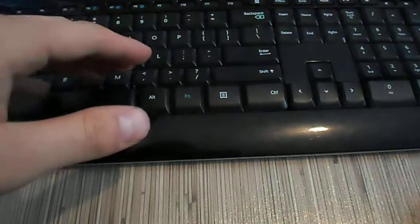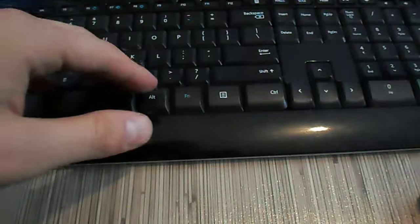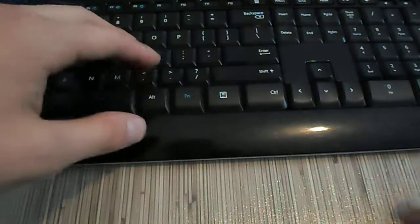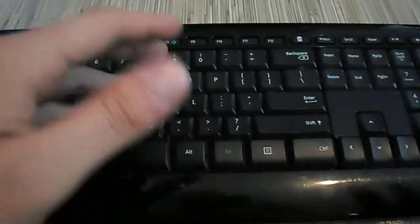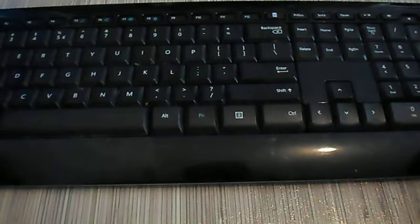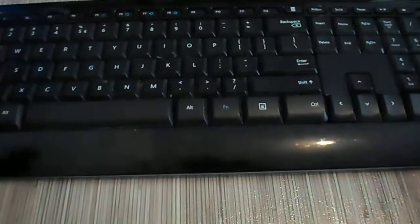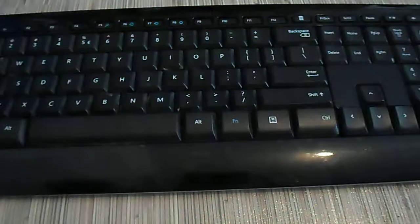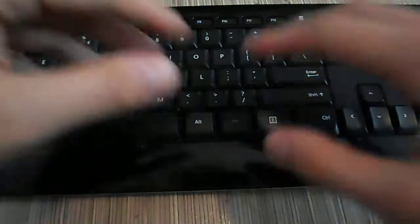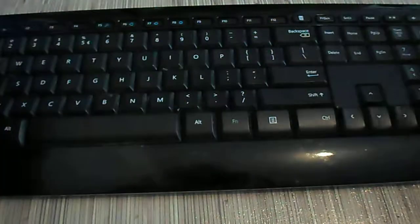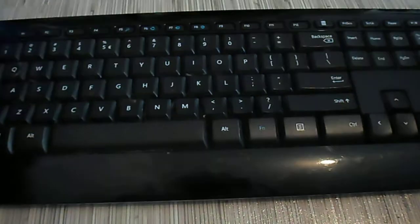Basically, some keys didn't work. This is an example board. I will show you what you need to do. Let's say this is your keyboard that you want to repair and you want to continue using it, not throw it away and buy another one.